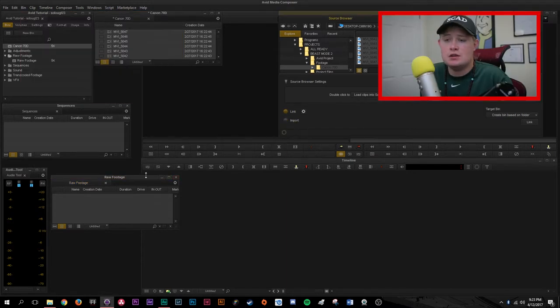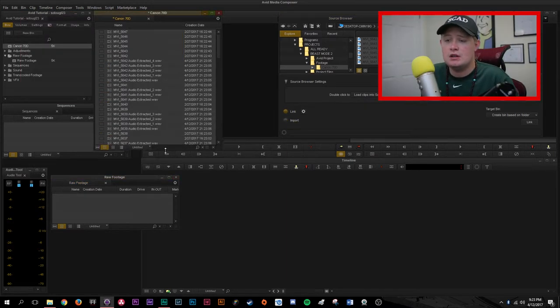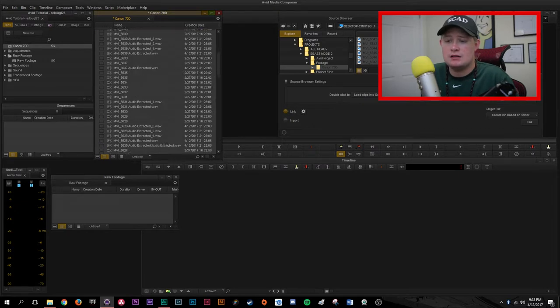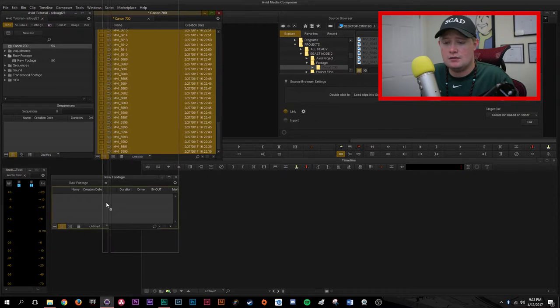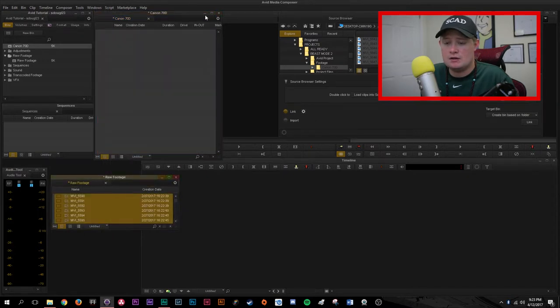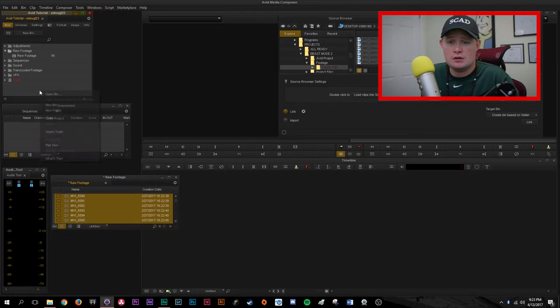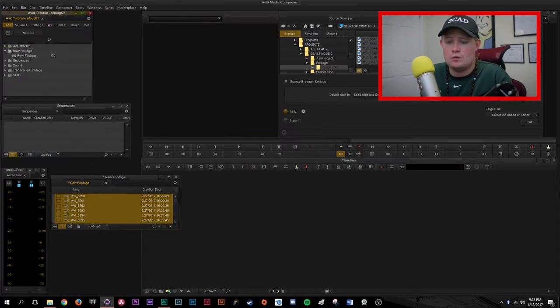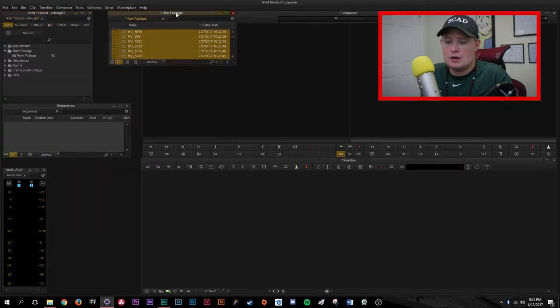Once you've done that you should see that either in the bin that you selected or in a brand new bin your footage will be imported. Because mine got imported in this manner, I'm actually going to shift click, select all of my footage, pull it into my raw footage bin and get rid of this bin. I like to keep things organized the way that I prefer.